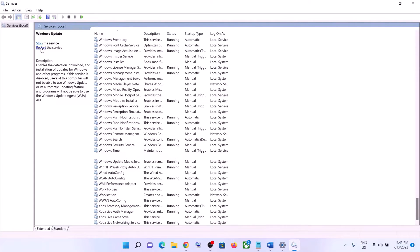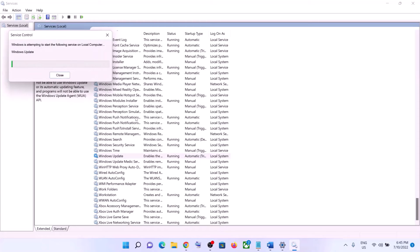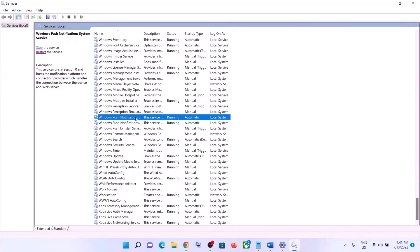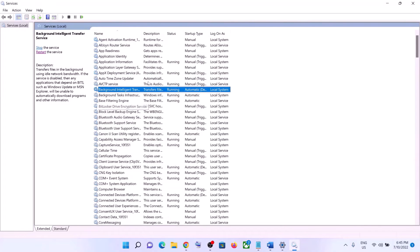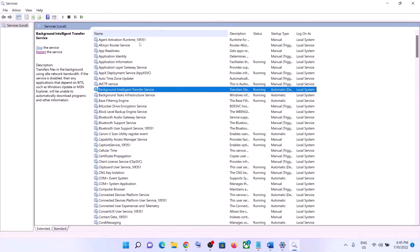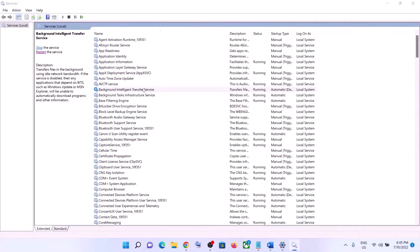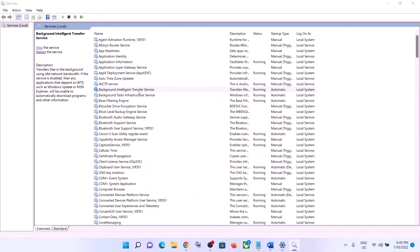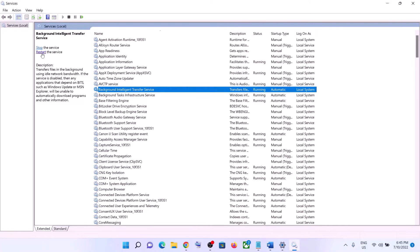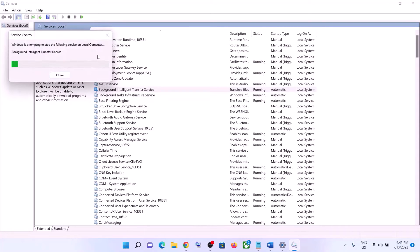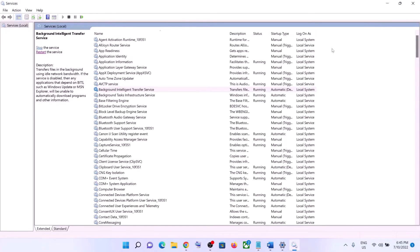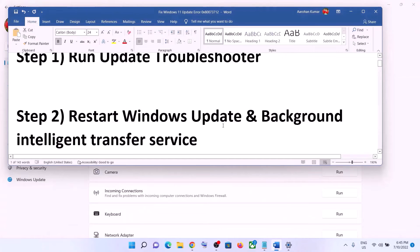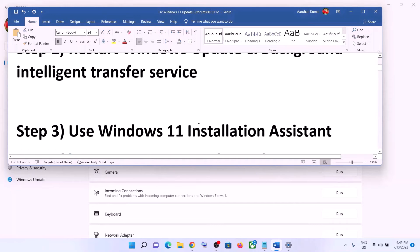With Windows Update still selected, click on Restart the Service. Once done, find Background Intelligent Transfer Service, double-click on it, set it to Automatic, click Apply, click Start if highlighted, then click OK. With it selected, click on Restart the Service. Once done, try updating your Windows 11 again.